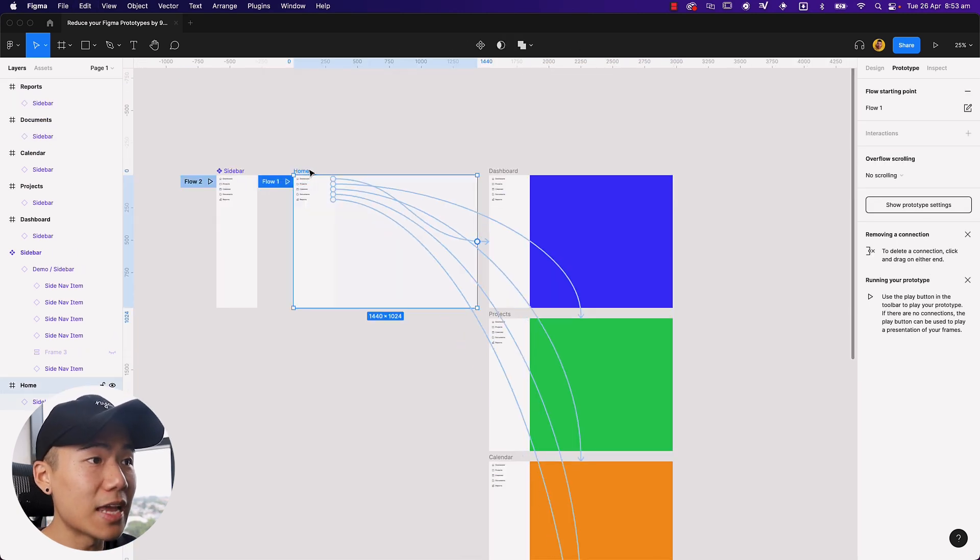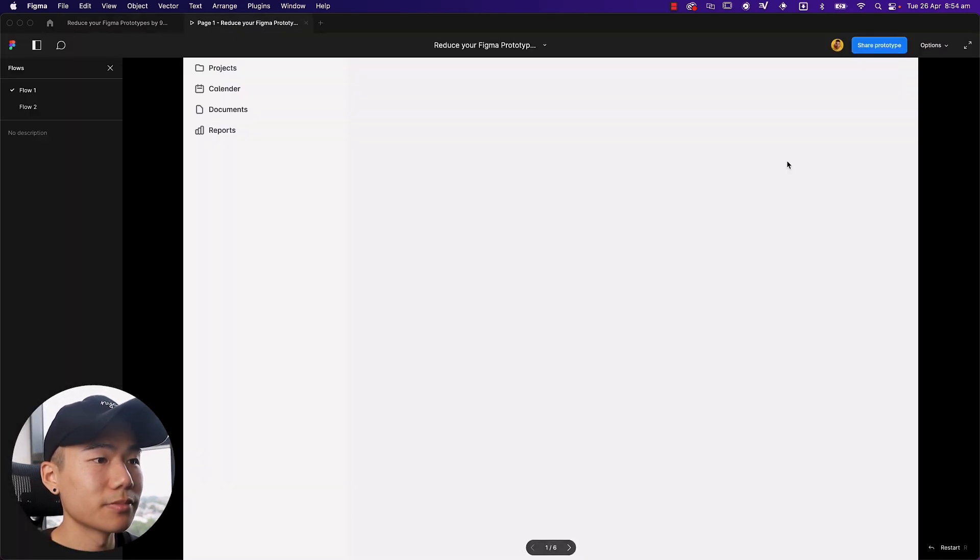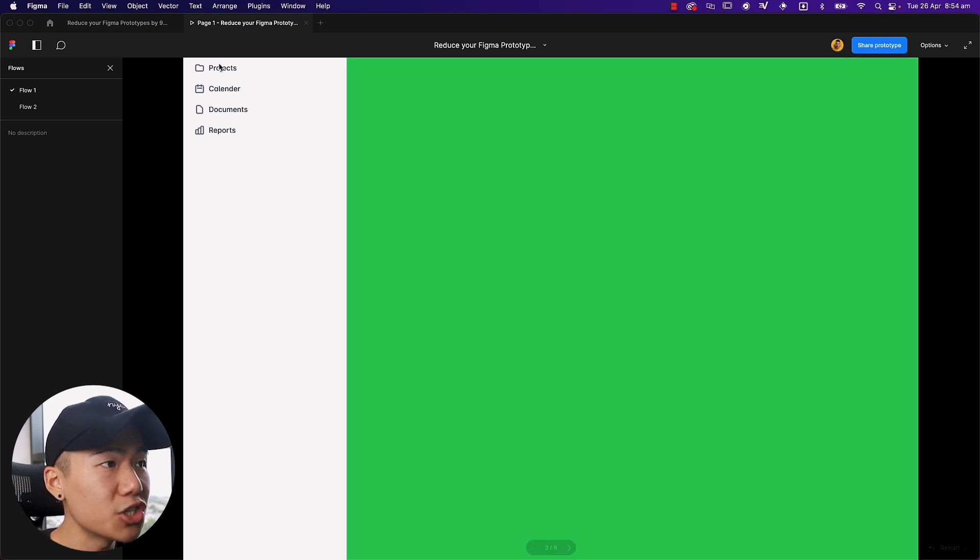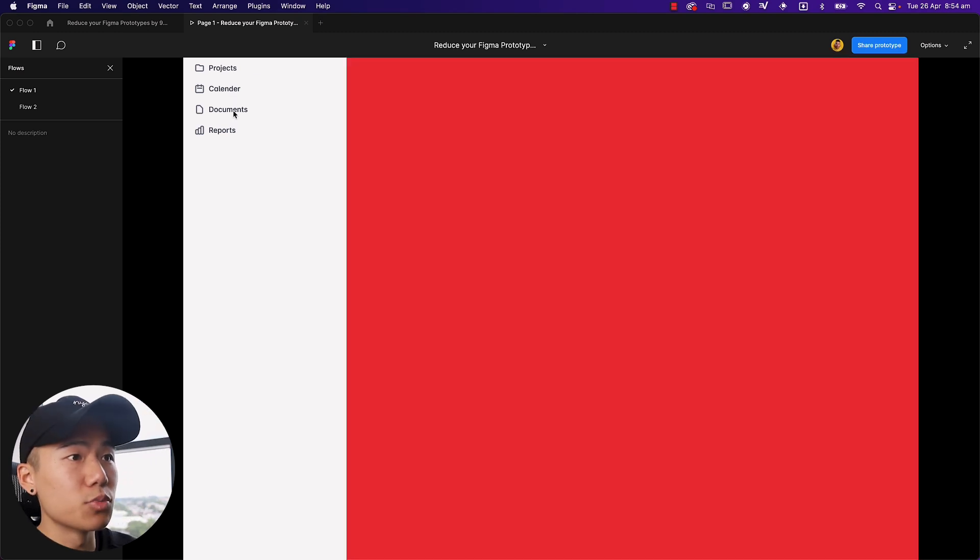So if I go ahead and just simply preview this really quickly, you're going to see that if I click on projects, we'll go to projects. Calendar, we'll go to calendar. Documents, we'll go to documents. Reports, we'll go to reports.